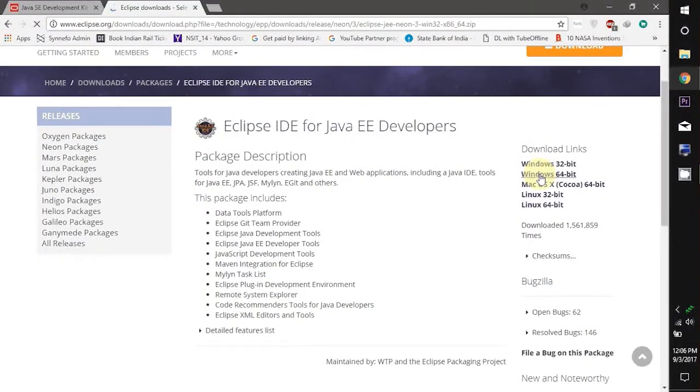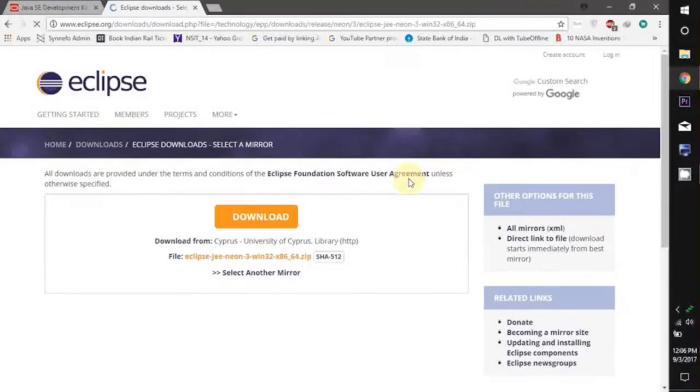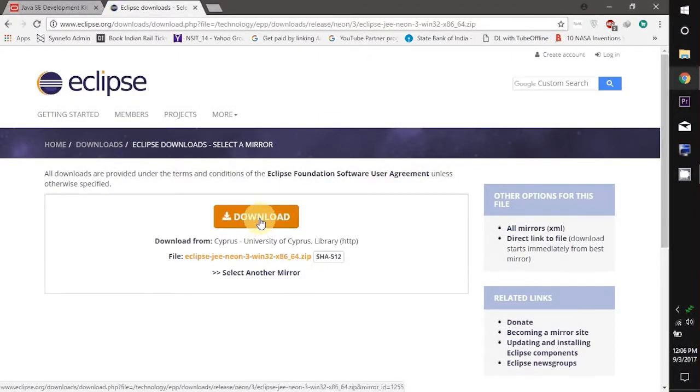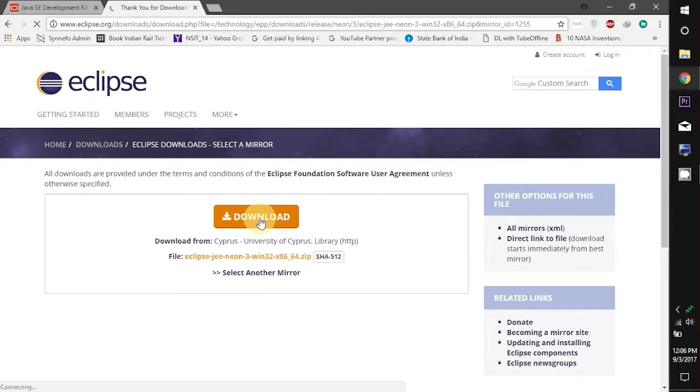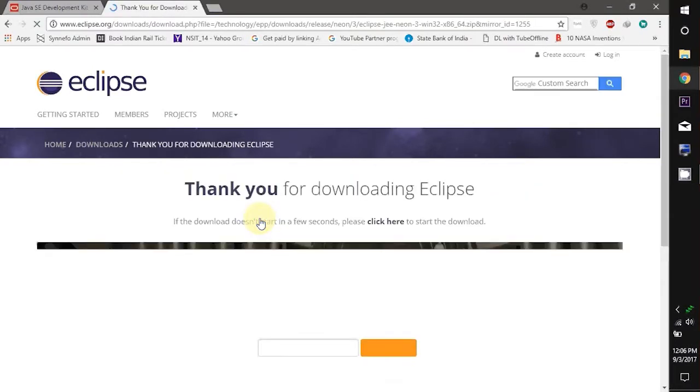Here again select the option according to your system. Mine is Windows 64 so I will select Windows 64 bit. Now click this download button to start downloading Eclipse.